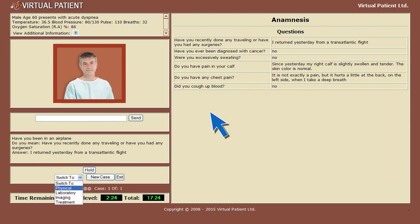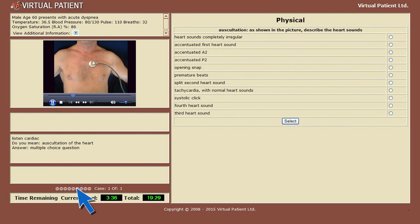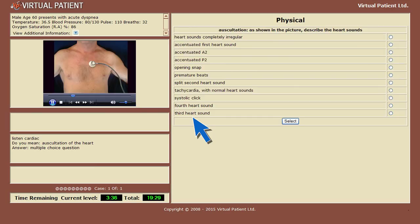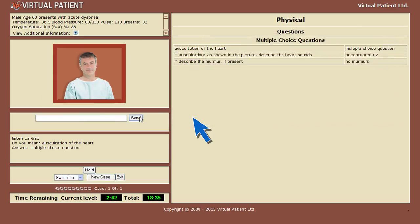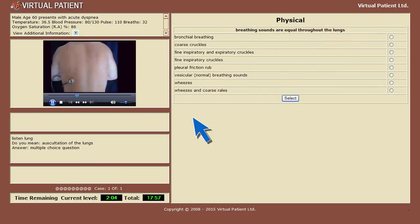Now that you've completed the anamnesis, it's time for the physical examination. You can listen to my heartbeat and indicate what you hear by selecting from a list. Just as in the anamnesis stage, results are displayed in the log area. You can then listen to my lungs, again characterizing your observations by selecting from a list.